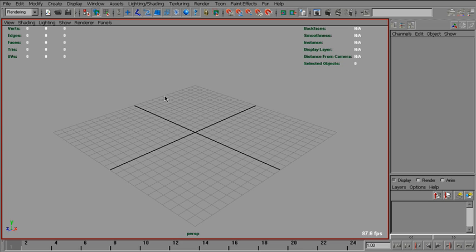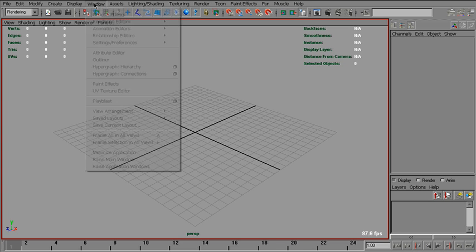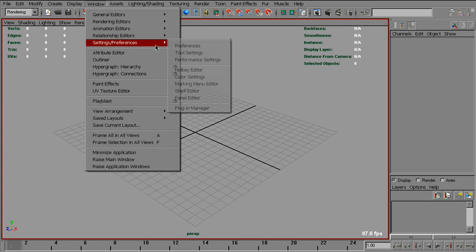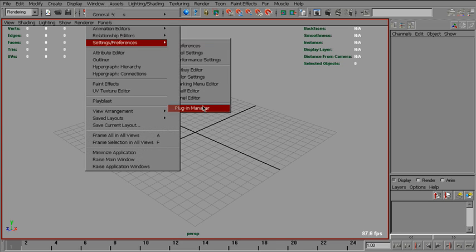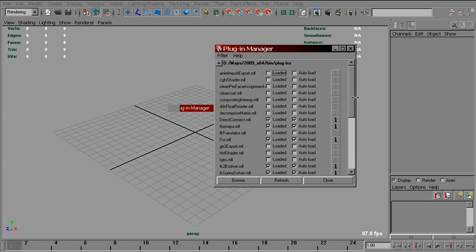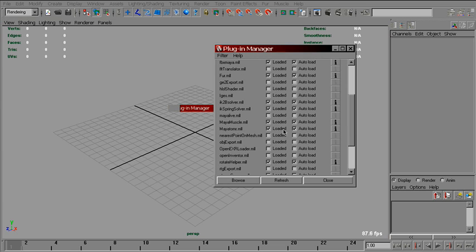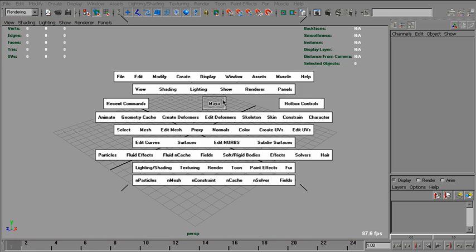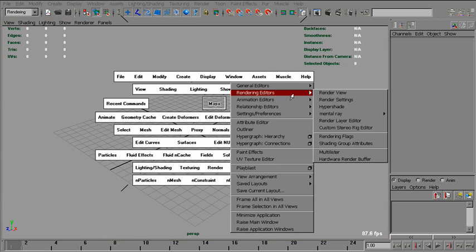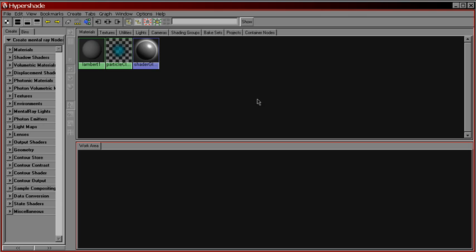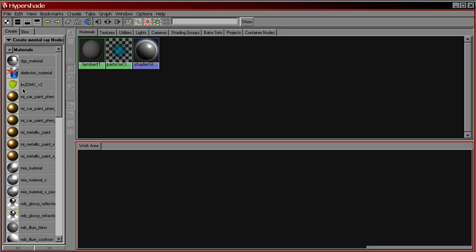First, let's check if we have mental ray plugin loaded. Maya to MR MLL. Yes, it is loaded. Now, in hypershade, in create mental ray nodes, materials, we've got LM2DMV shader.